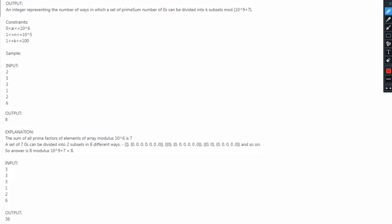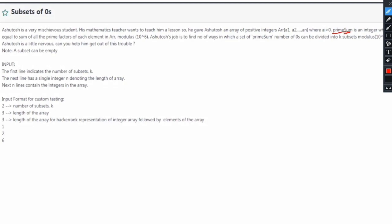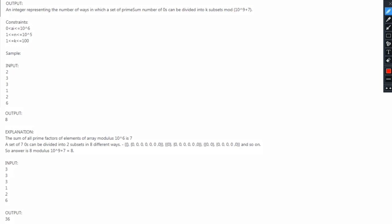Now a sample example is given. Understanding this sample example is very crucial. The very first number in the input is k, the number of subsets we have to make. The next number n stands for the number of elements in our array. The value 3 is repeated — that is the HackerRank representation — and 1 to 6 are the elements of the array. The very first thing we have to find is the value of prime sum, which is equal to the sum of all the prime factors of each element in ARR.